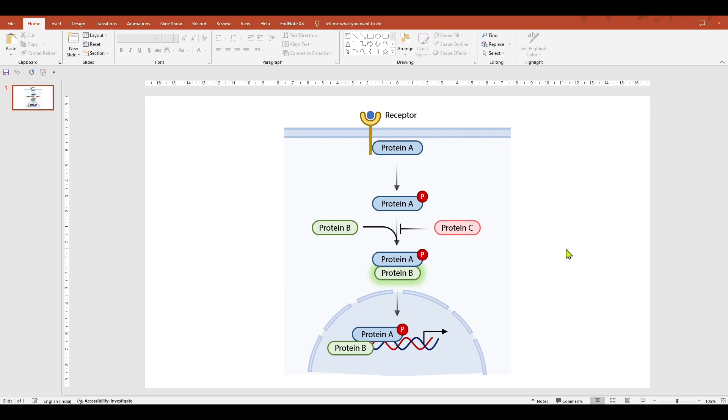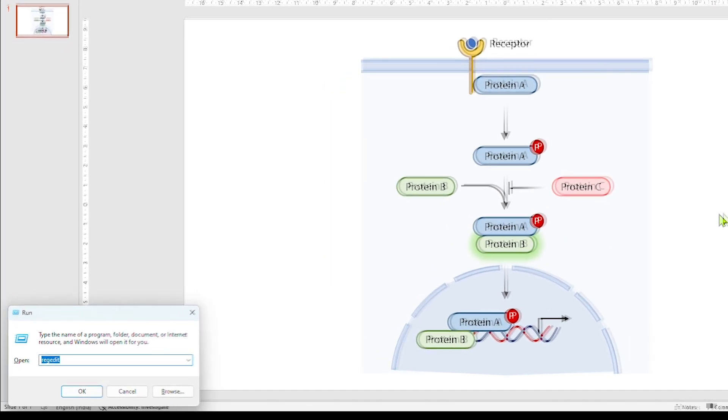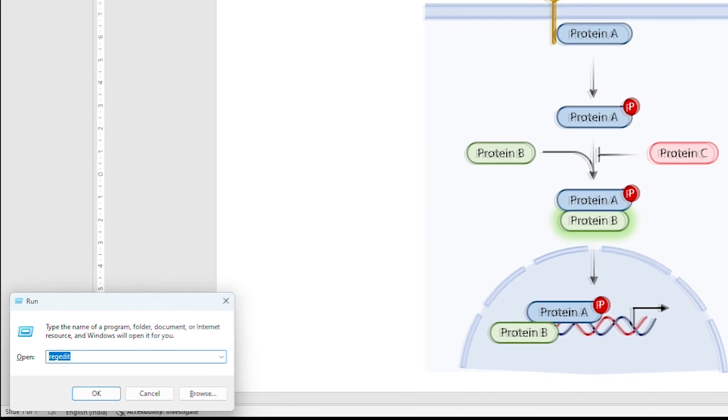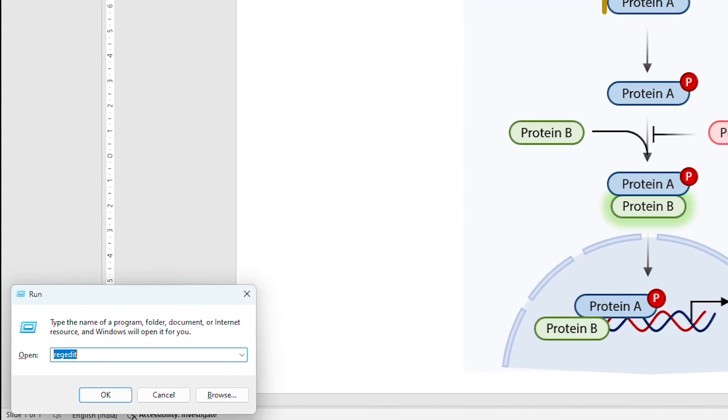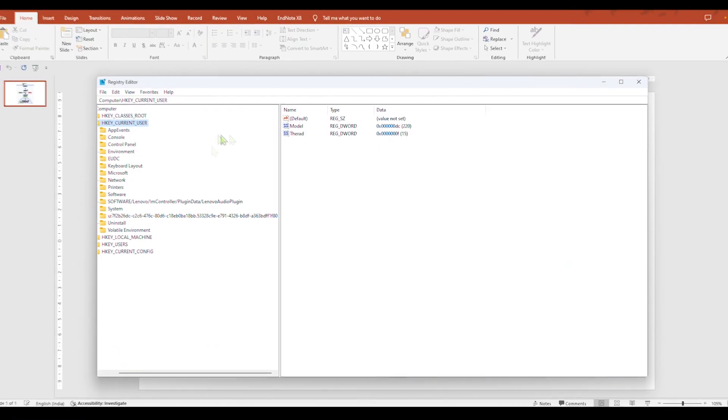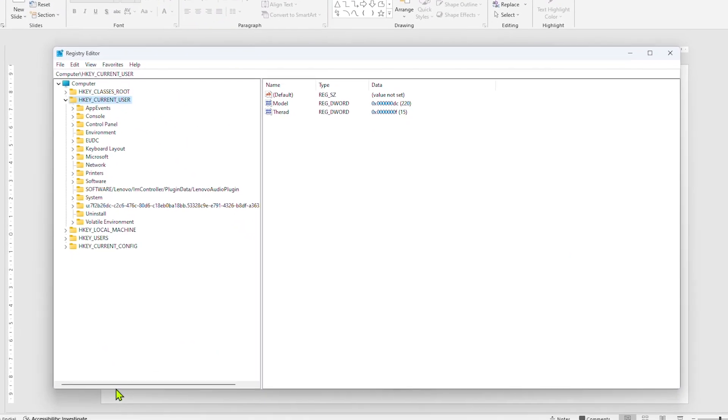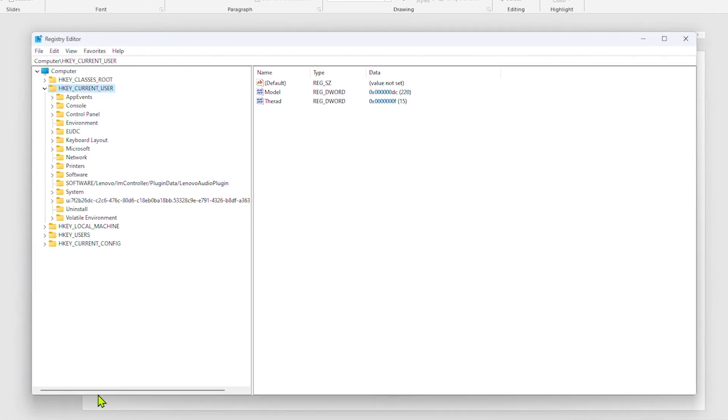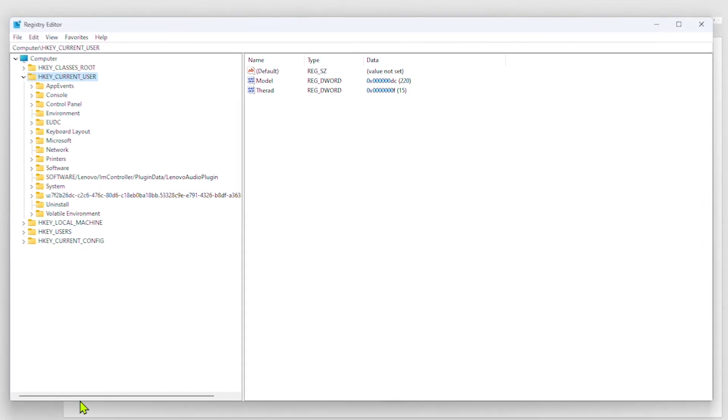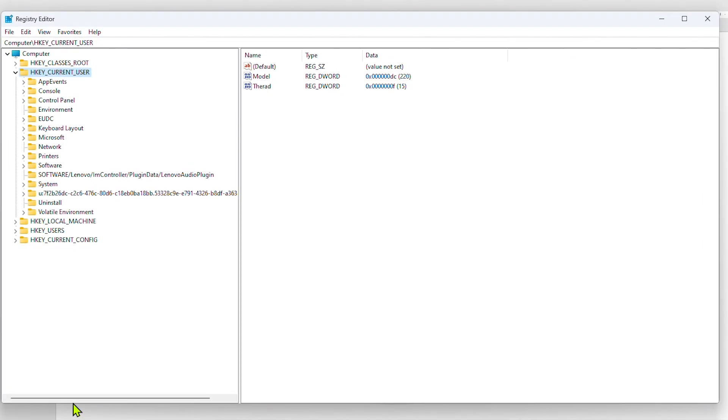Now to increase the DPI value, press Windows plus R to open Run, and type RegEdit, and press Enter. This would open the registry editor, where you'll have to manually tweak the settings of PowerPoint.